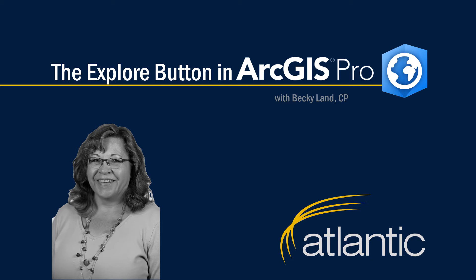Hello, I'm Becky Land, one of the geospatial technical leads here at Atlantic, and I'll be sharing a little information with you about the Explore button in ArcGIS Pro.